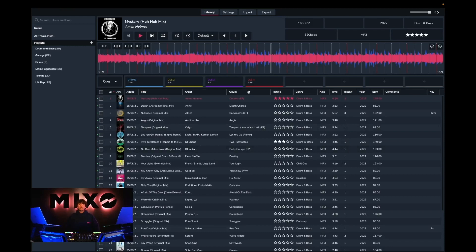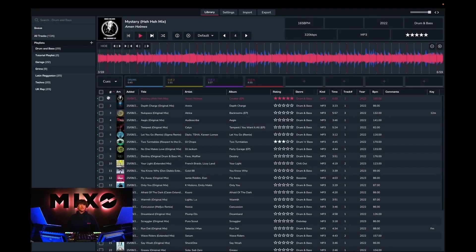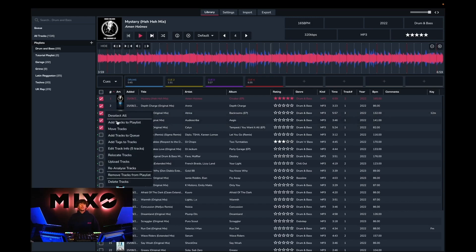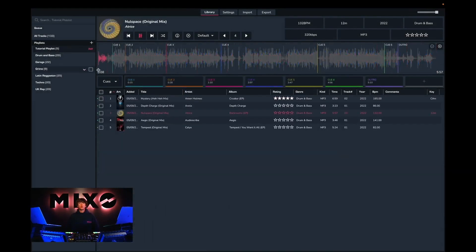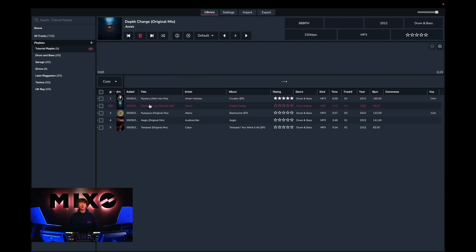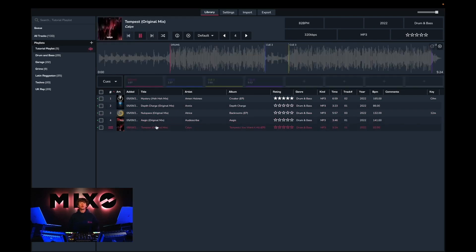The next feature we're going to look at is creating new playlists within Mixo. If we right-click on the playlist icon, we then have the option to add a new playlist. Once we've named this playlist and select save, we can then go into any pre-existing playlist or alternatively all tracks and select whichever tracks we'd like to add to our new playlist. This will carry over any existing cue points, beat grids, and any other track metadata that already exists. As you can see, all the metadata will be transferred across and all of our existing cue points are there.